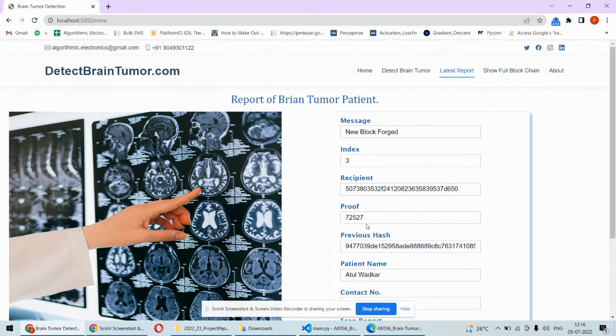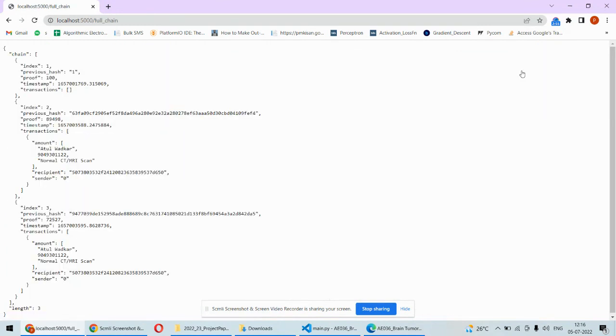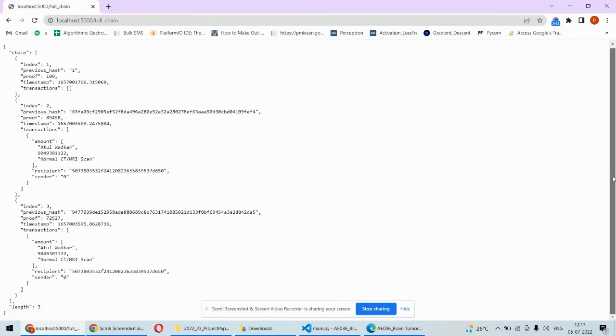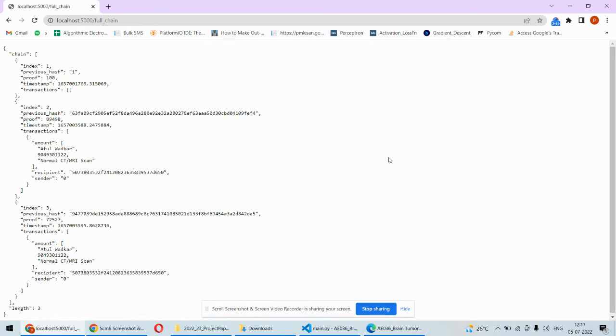If you want to show the complete blockchain you can see the entire blockchain over here as well. So it's all about the implementation part of this project and the overall functioning of this project.